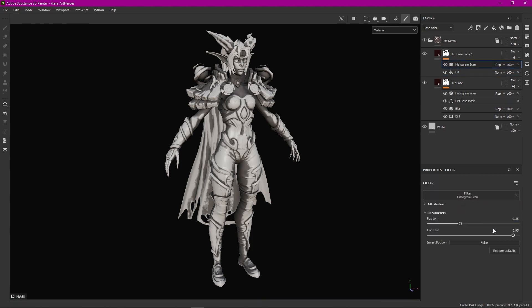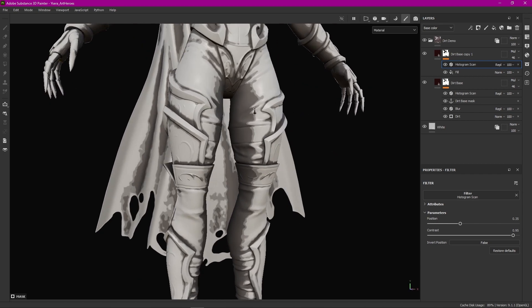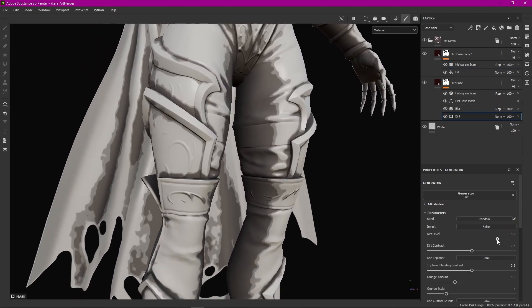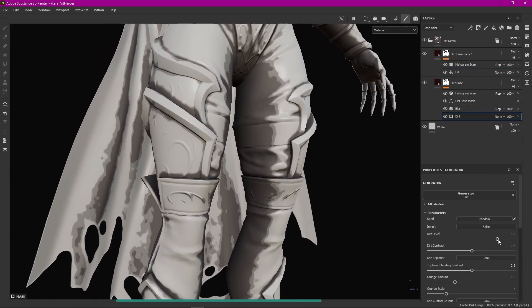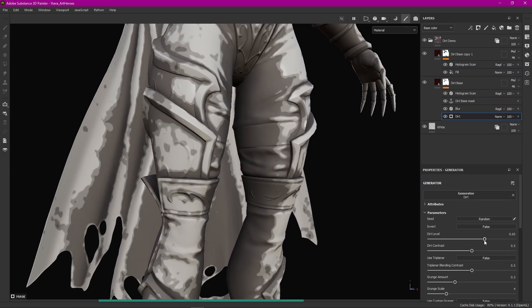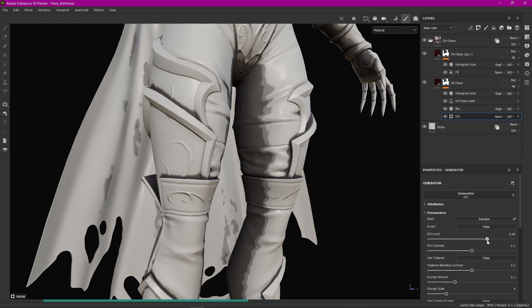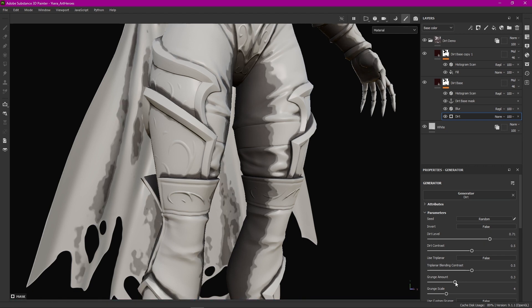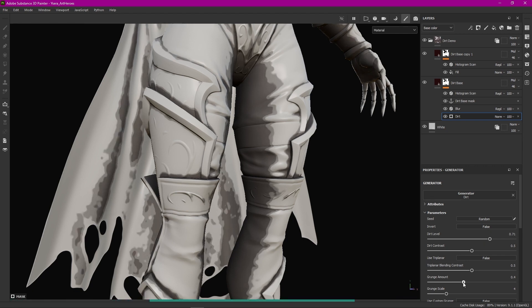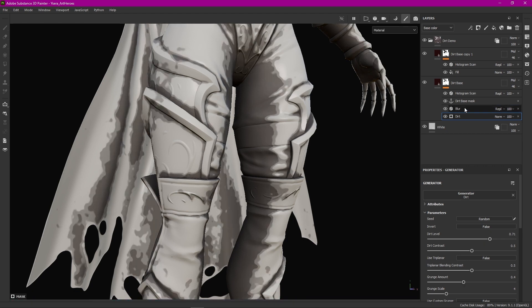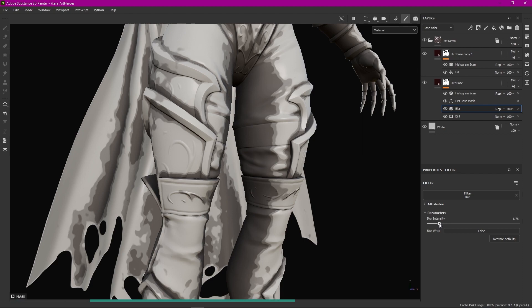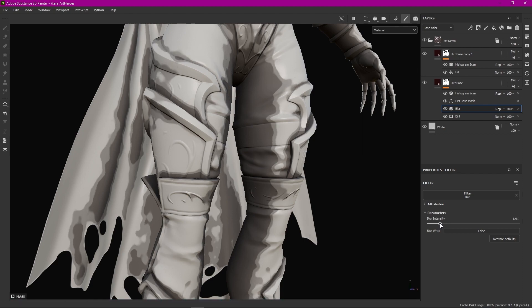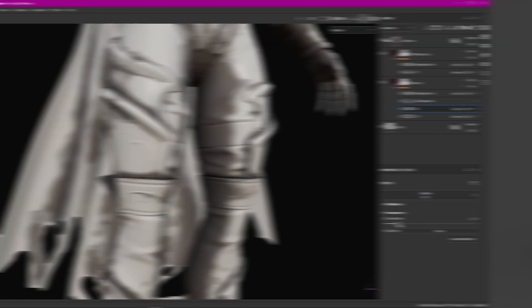Now I have this clean simplified noise that I can tweak just by going back and messing with the parameters in the original dirt generator or blur and I can even add more effects before the anchor point. Anything I do here will propagate to the other layer. I hope you find this trick helpful.